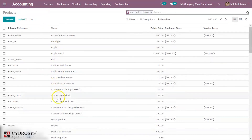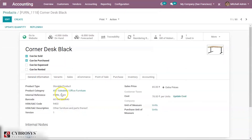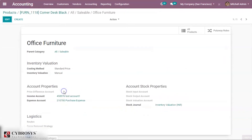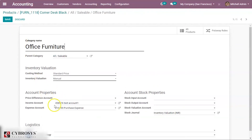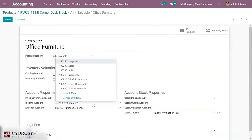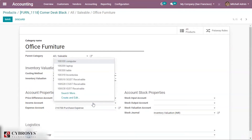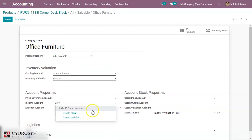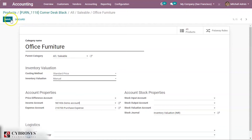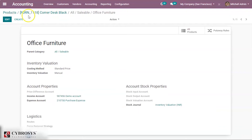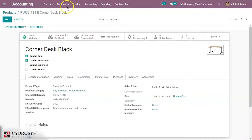Now let's go to our products under Vendors. For a product, suppose I am selecting Corner Desk Black. For this product I am providing my account — under Account Properties you have Income Account, so here I am providing the income account that I have created, that is Demo Account. Now let's save this.